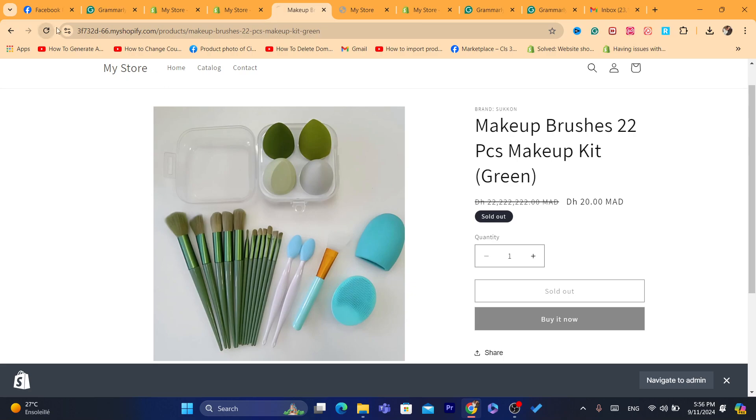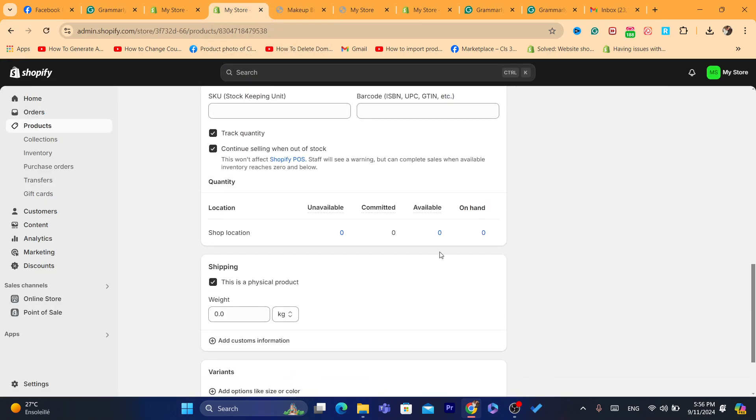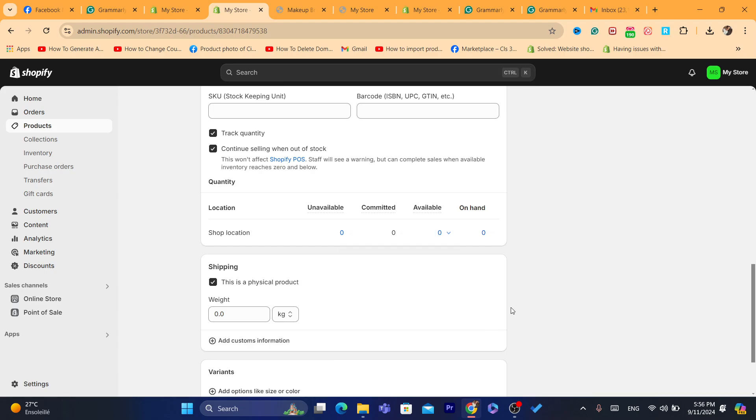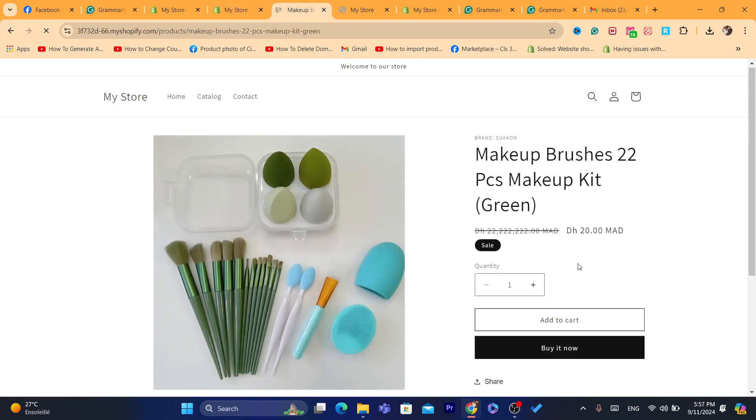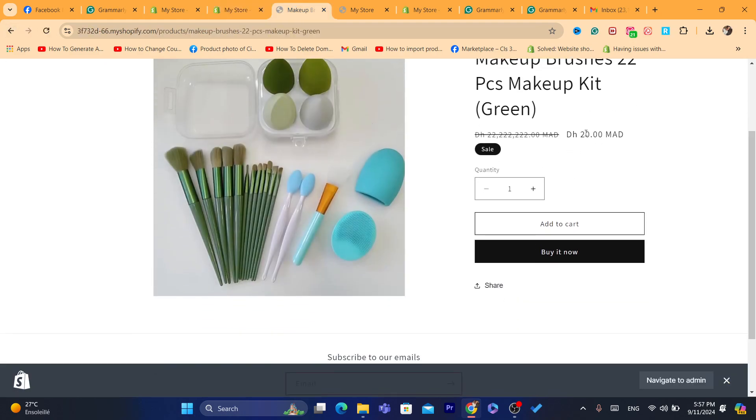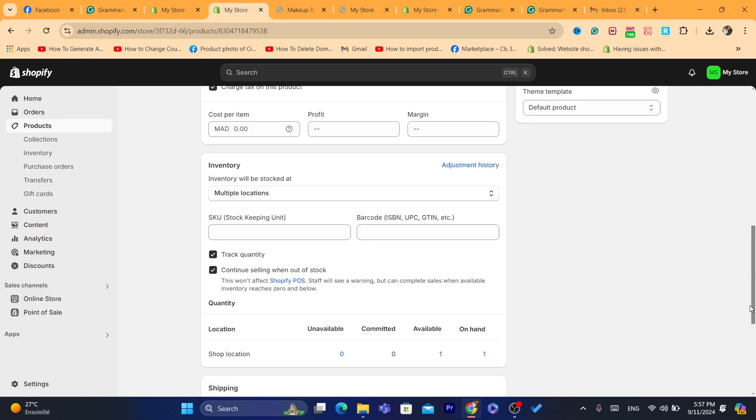If it's not available, you just need to come here where it says available zero, add one, and then click Save. Then reload the page. As you can see, this product now is available for sale and people can purchase it from you.